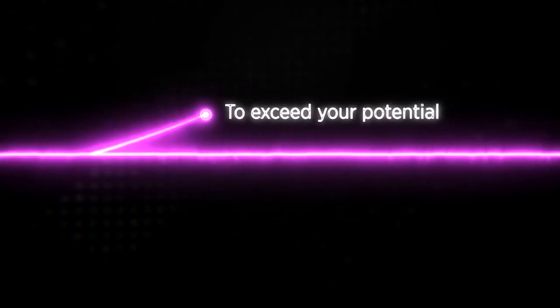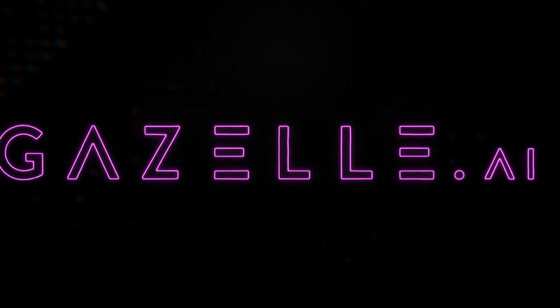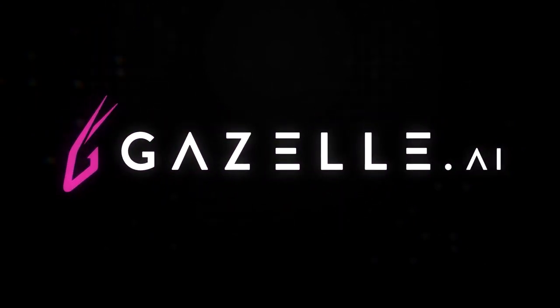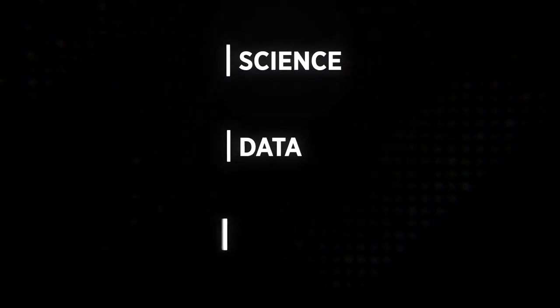To exceed your potential, Gazelle.ai is a premier machine learning data solution built on three main principles: science, data, and people.